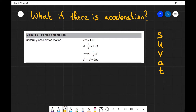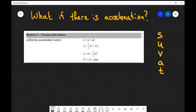v is equal to u plus at — if you think about it that makes sense because at is your increase in velocity, so that's just initial speed plus your increase in velocity. We have s equals a half times (u plus v) multiplied by t, another one s equals ut plus a half at squared, and finally v squared equals u squared plus 2as.